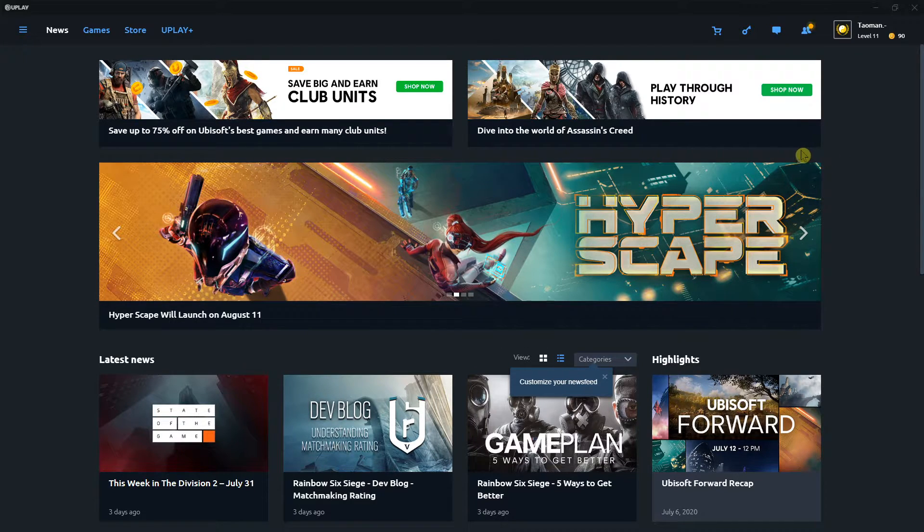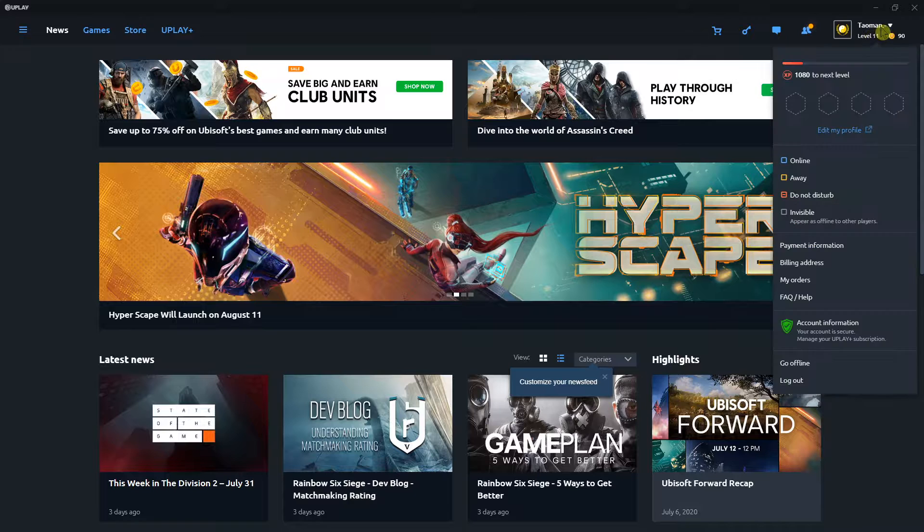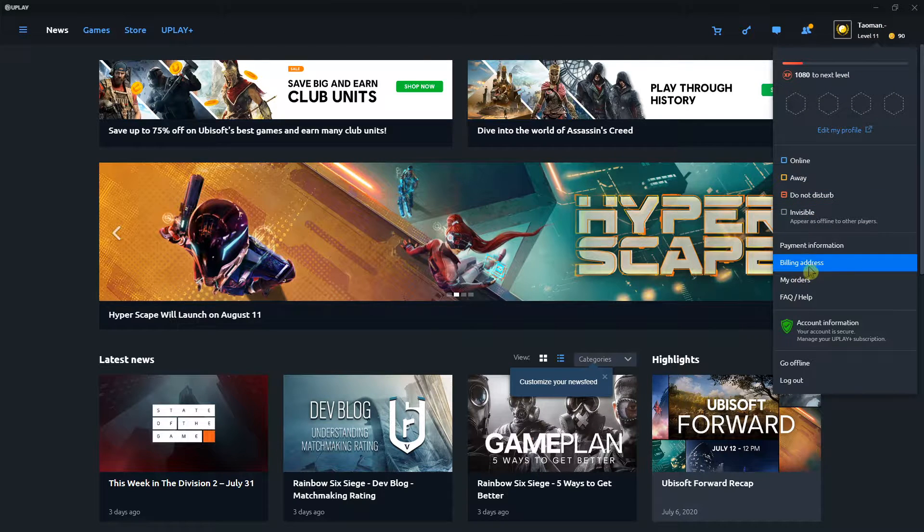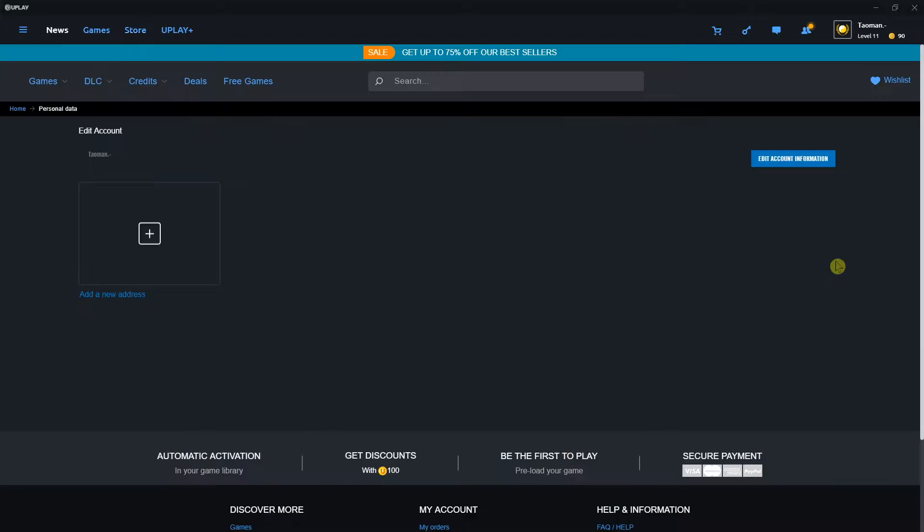The first thing you want to do is in the right top corner click on your name then click here on billing address.